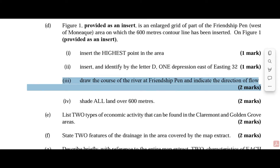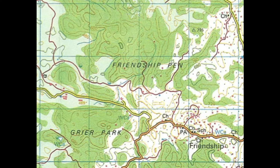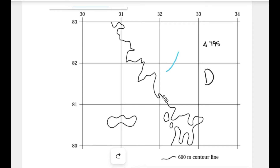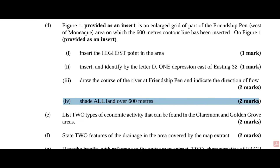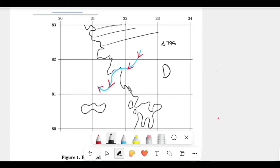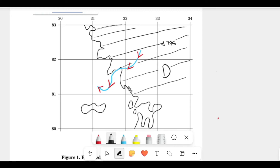We also have to draw the water course — the river course — at Friendship Pen and indicate the directional flow. Rivers flow from high elevated areas to low elevated areas. This blue line is representative of the water course; use arrows to highlight the directional pathway. Also shade all the land over 600 meters. The 600-meter contour mark and above, where the trigonometric station is, represents an area above 600 meters.